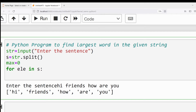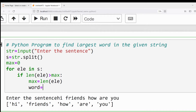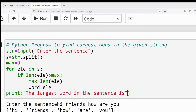Then I write: for ele in s — if len(ele) is greater than max, then max = len(ele), and word = ele. Finally, I display: print('The largest word in the sentence is', word).